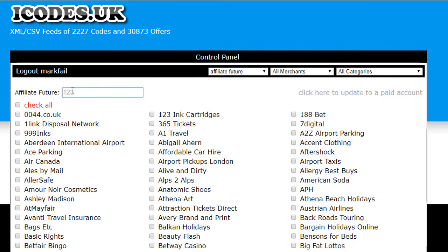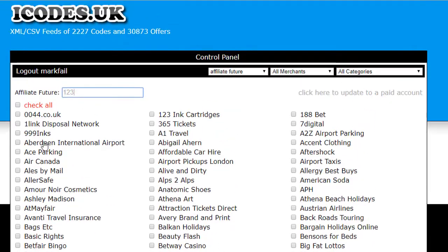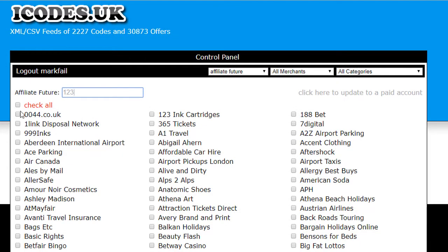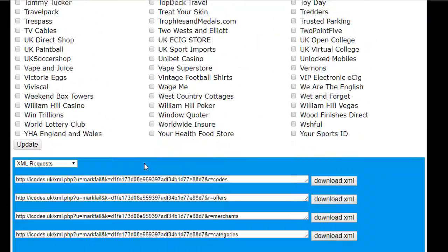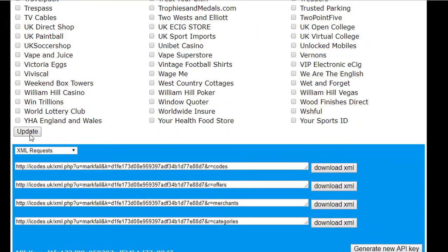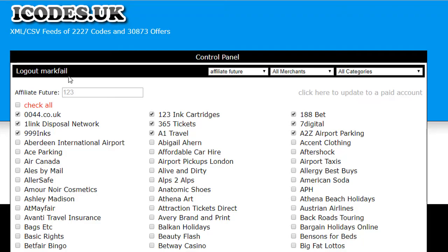I've just entered one-two-three as an example, and then what we do is we select any of the merchants that we want to use. In this example I'm just going to click on a few. And then we scroll down to the bottom and just click on Update.